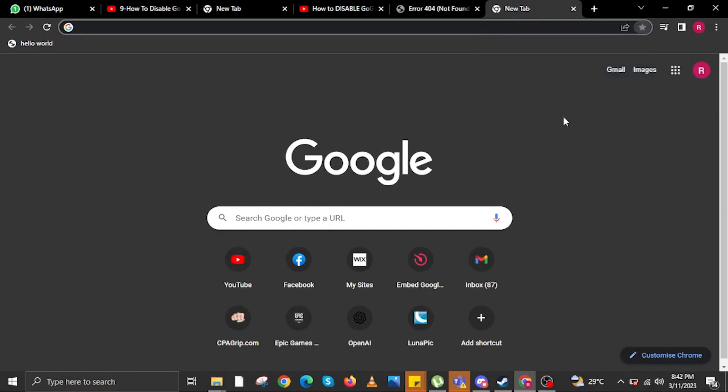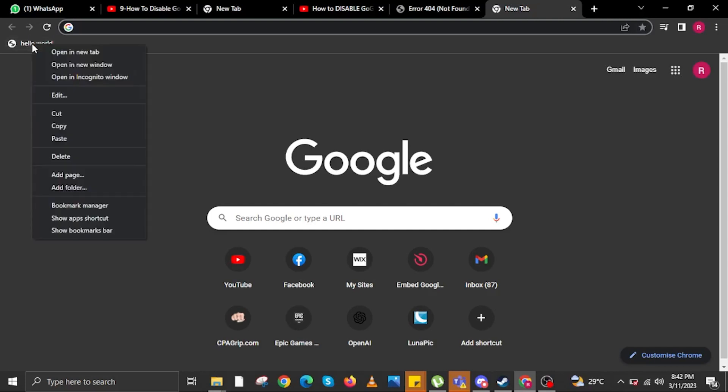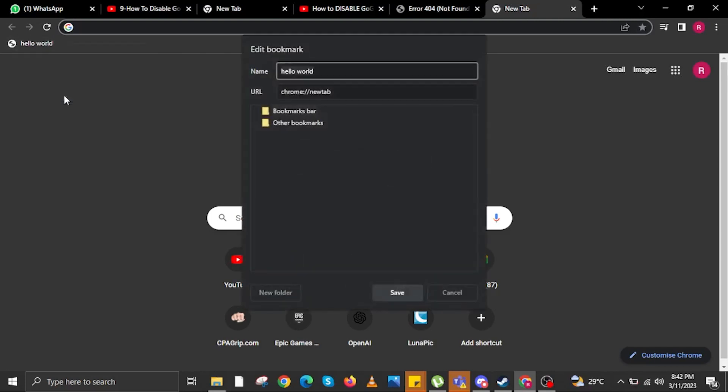You should have a bookmark ready on the upper left of your internet browser. Right click on your new bookmark, then click on edit.